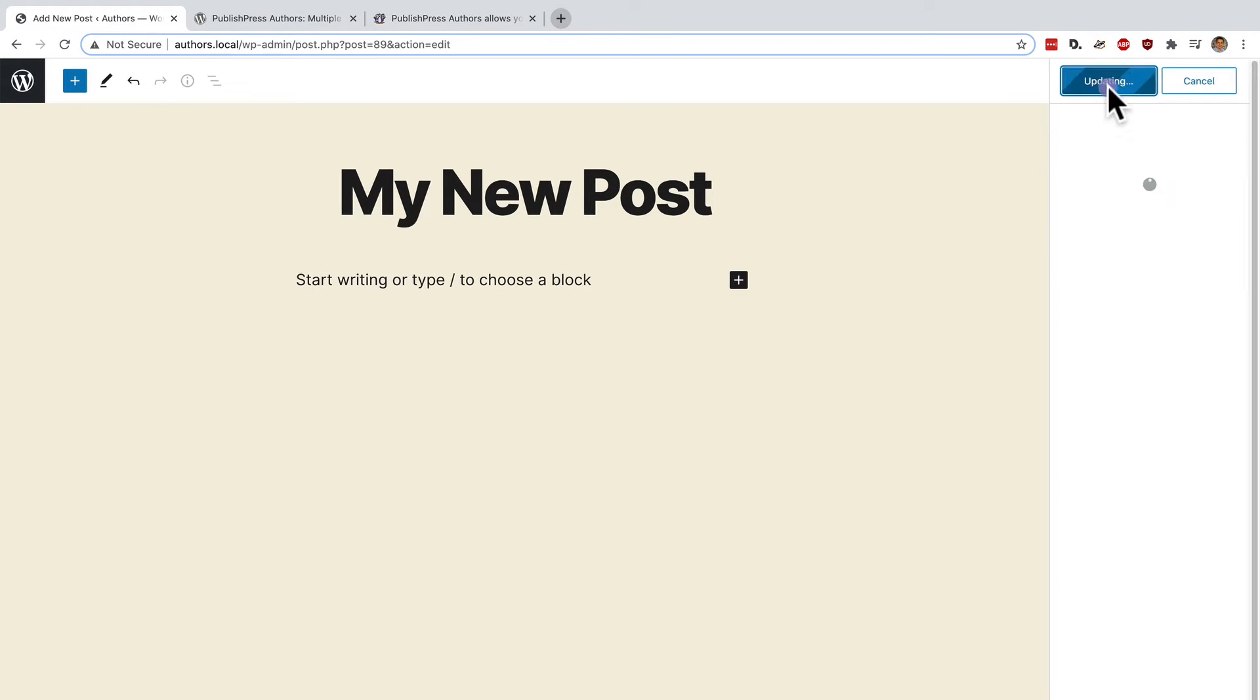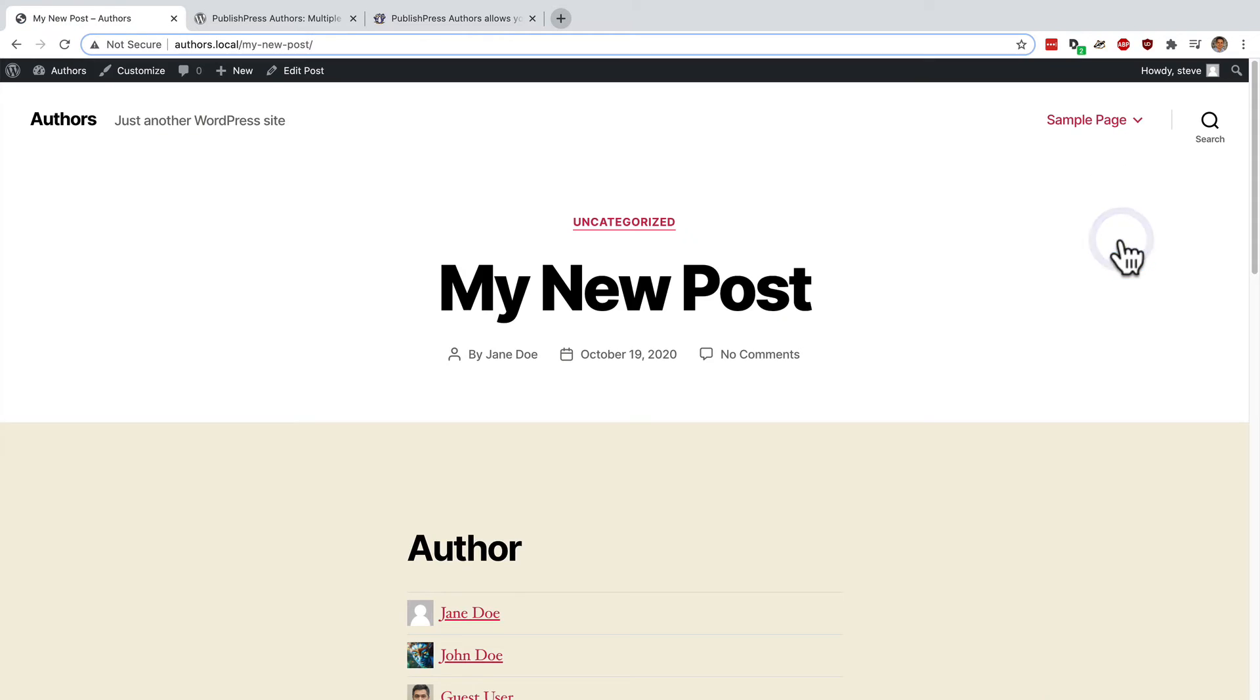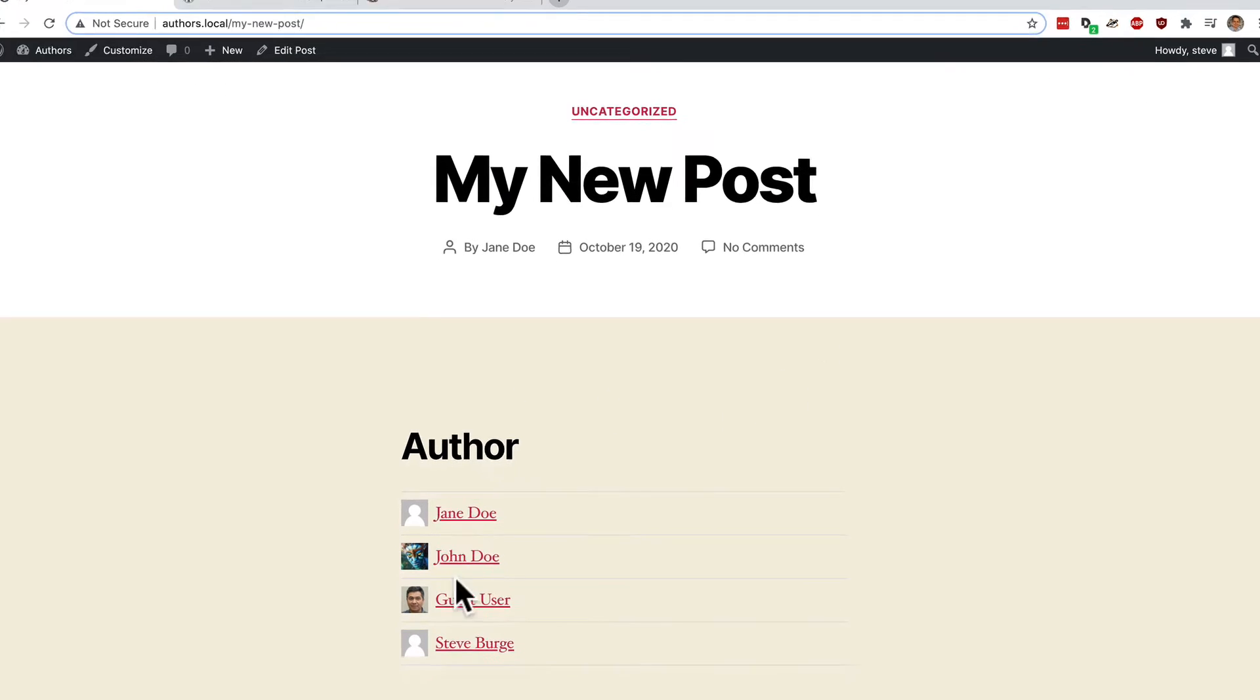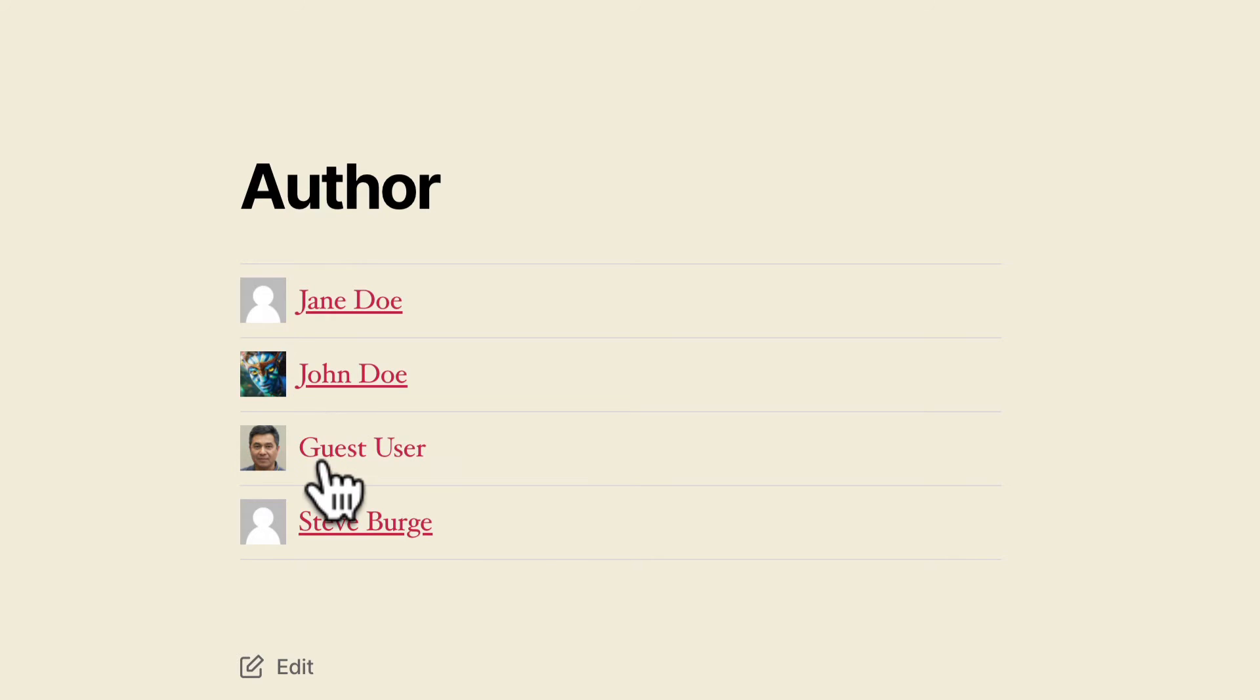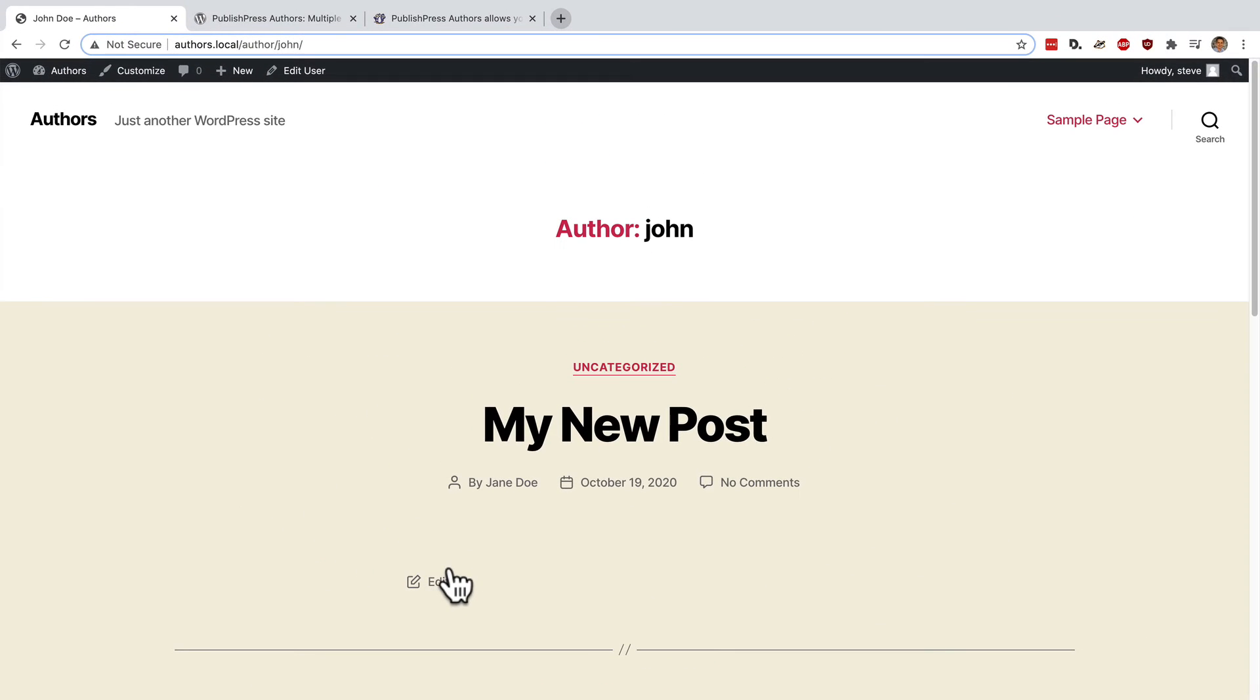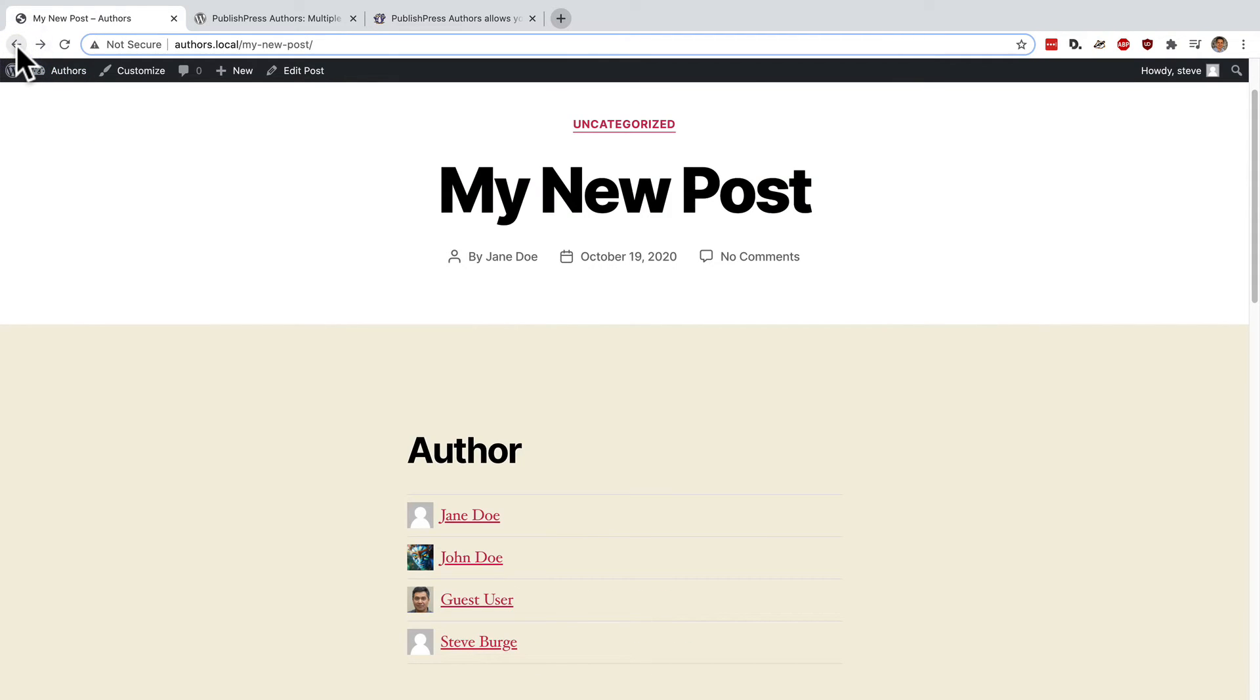If I click on publish and then view post I should see all of these authors down here underneath the content. And each of them have their own personal author URL. So in the case of John, if I click on John's link I will see John's page with all of the content that John is associated with.